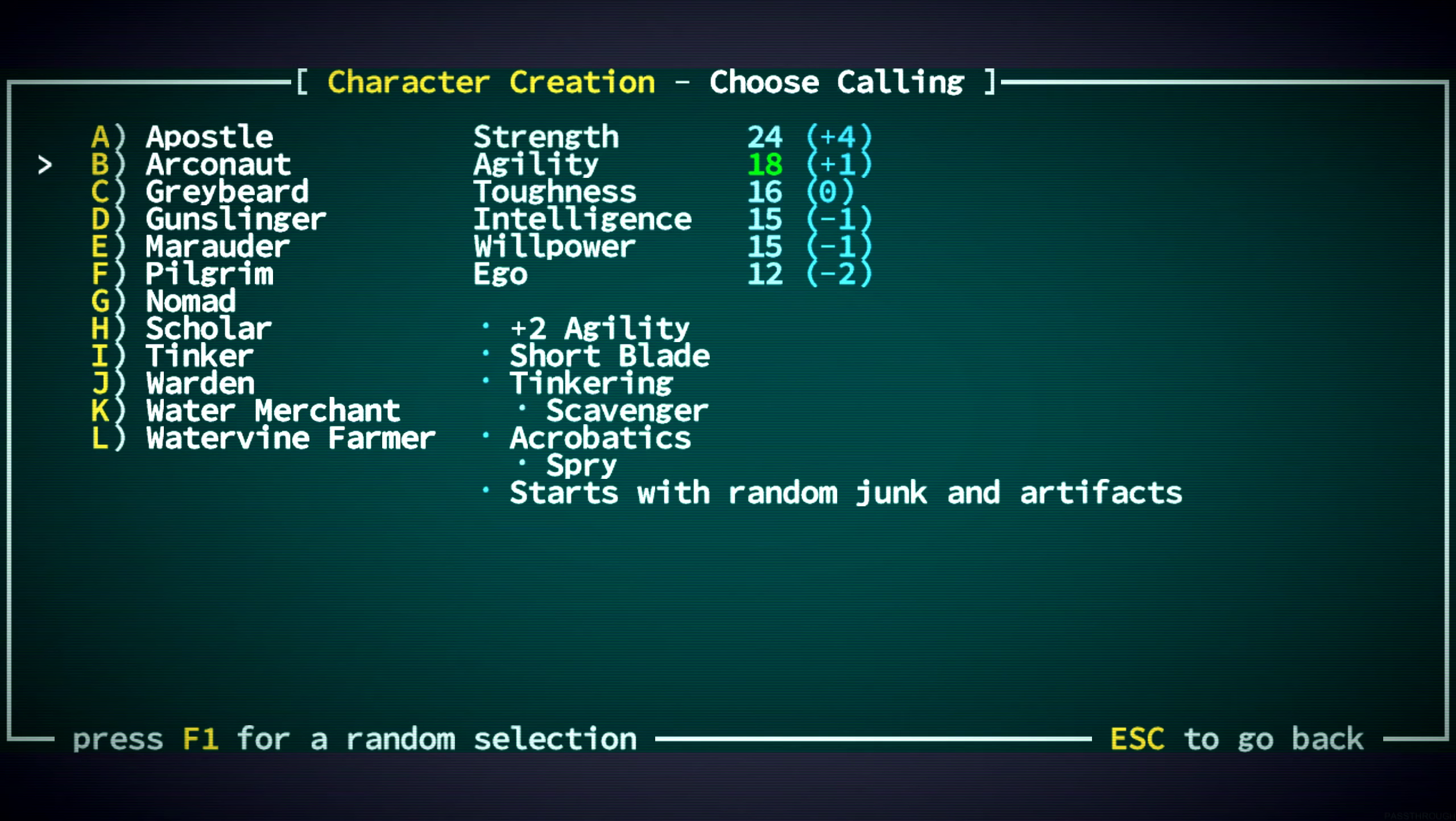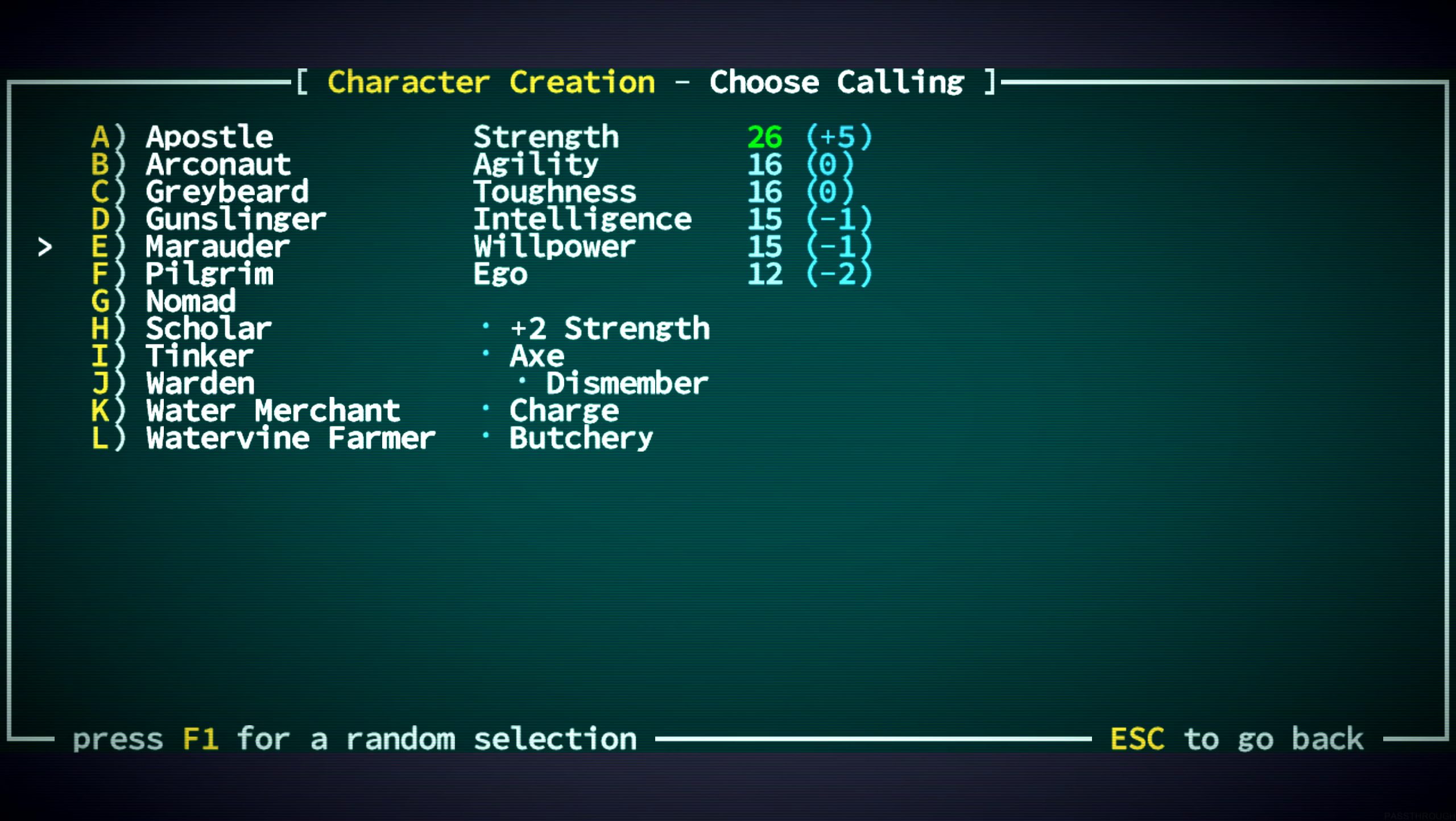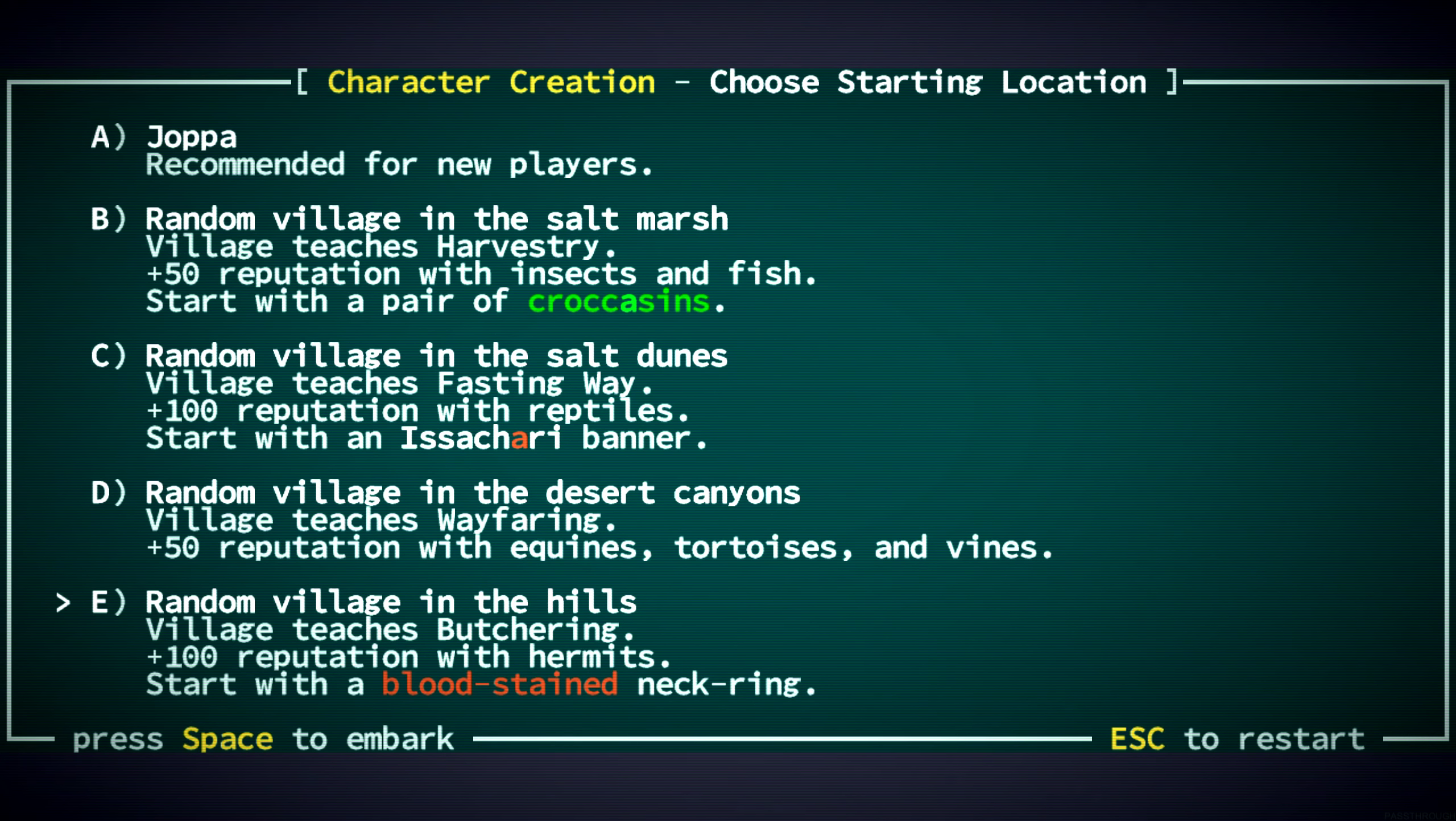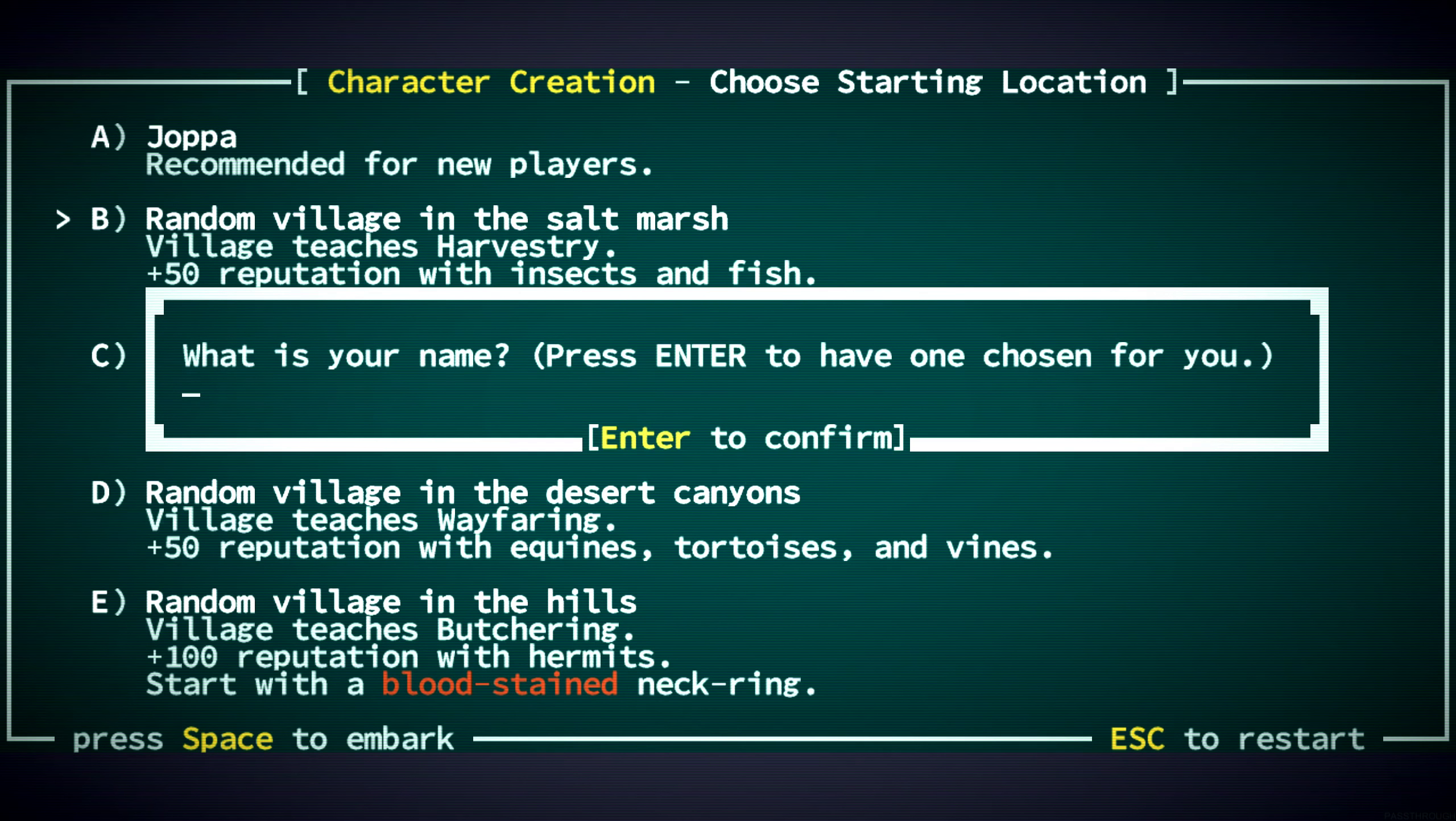We are going straight for berserker. The marauder background gives us additional strength, dismember, charge, and butchery to start. Which are all things that we would have wanted anyway. This is an even better starting position than the true kin start gave us. Now, last time we started in the hills, which teaches butchering. We start with butchering, however. So this time, maybe we start with something else. Maybe since we have butchering, we go for harvestry. Let's start in the salt marsh.